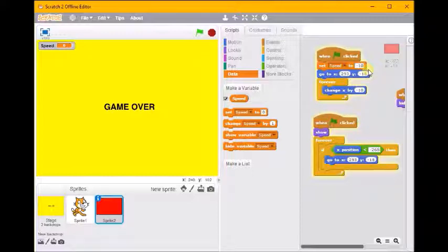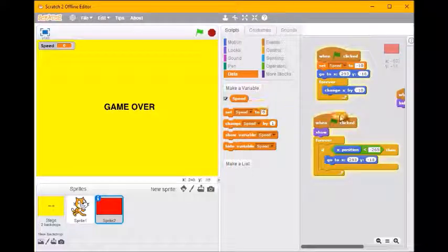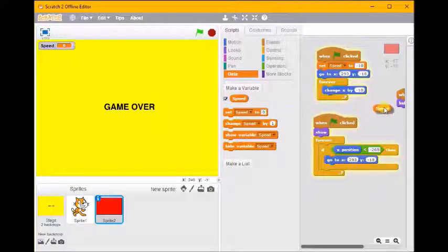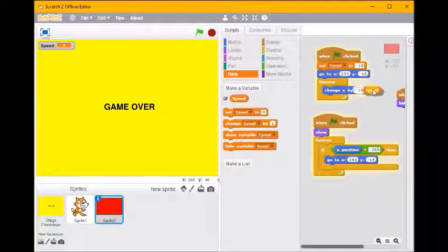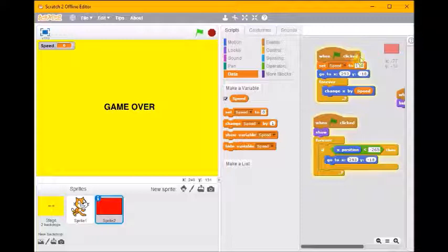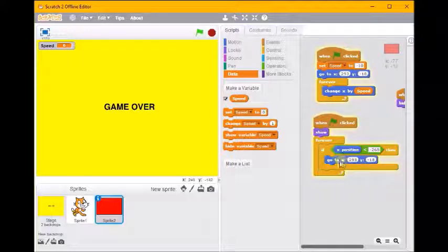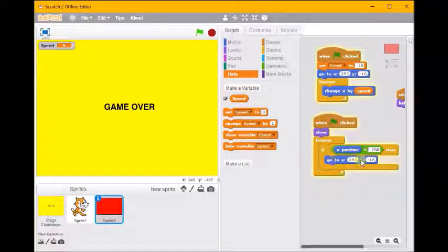So at the start of our game I'd like to set speed to minus 10, so that's the same as the number we've got at the moment. And then in here I'm going to change x by speed.